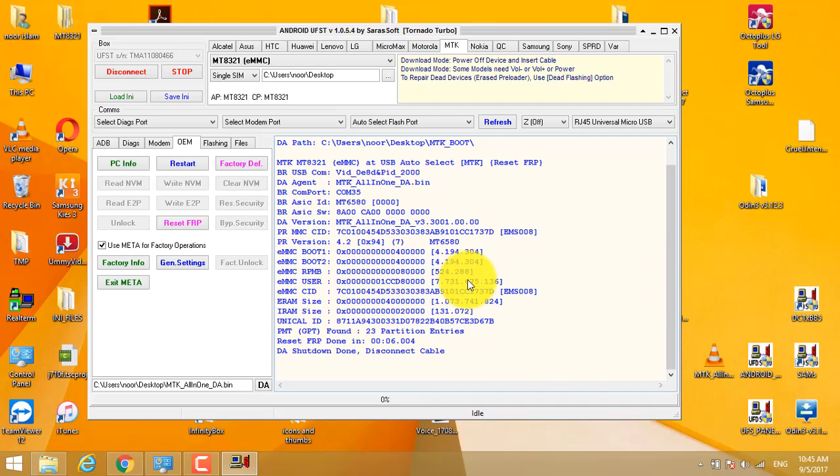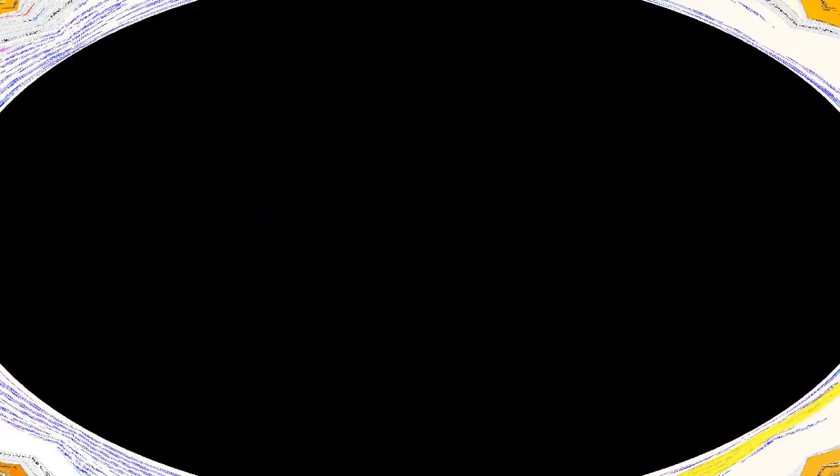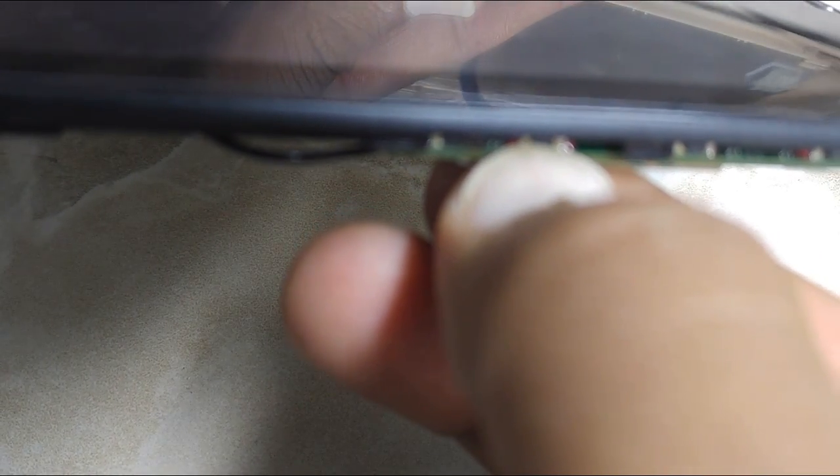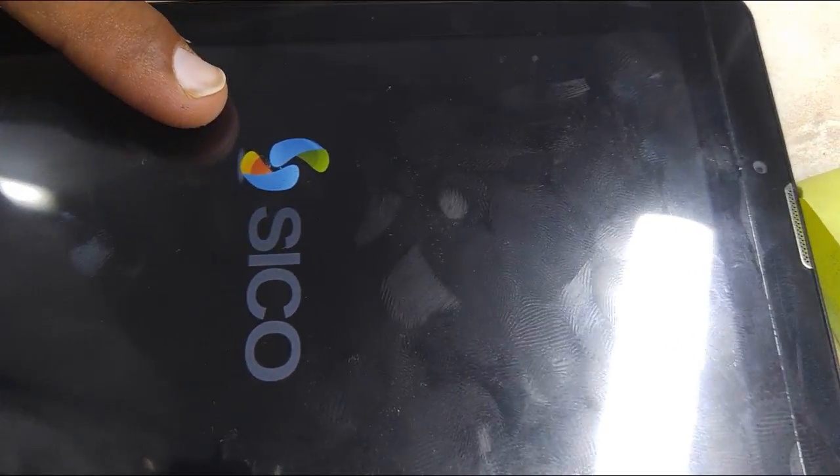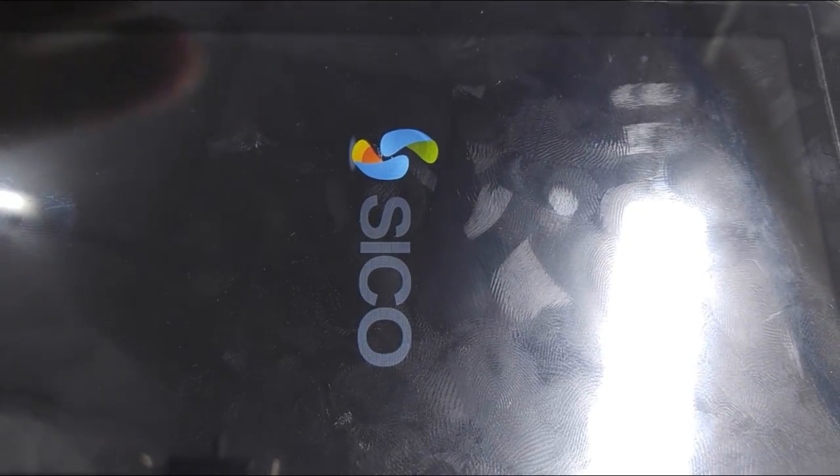You can see here FRP reset done. Just power on phone. You will find this phone unlocked after boot up.